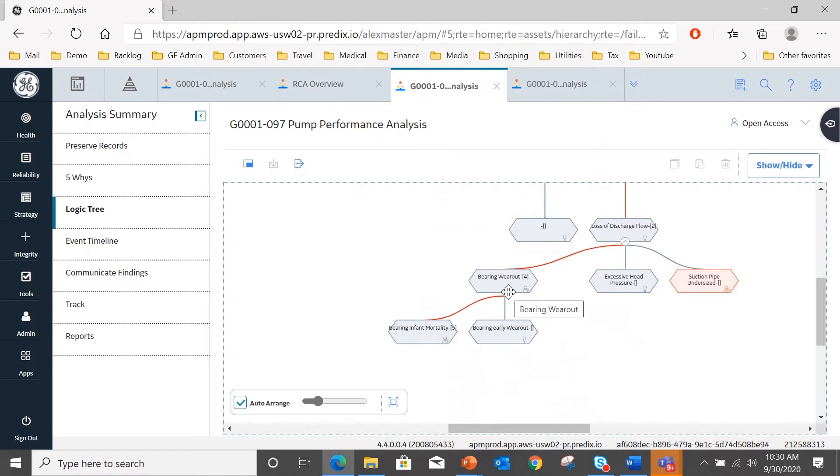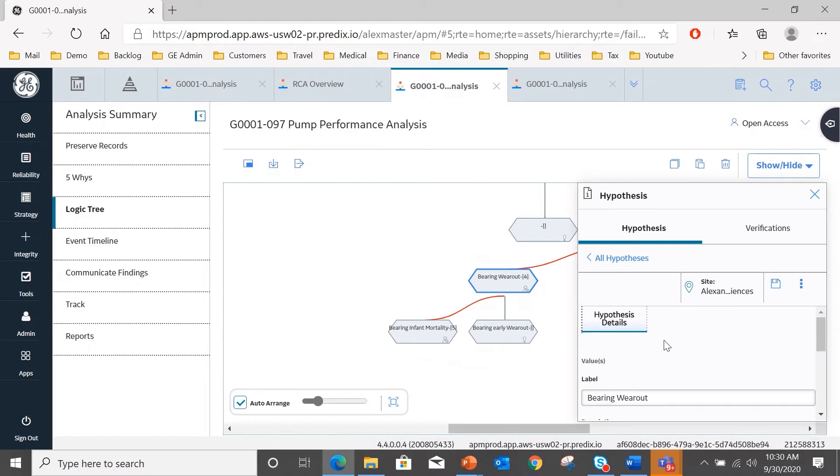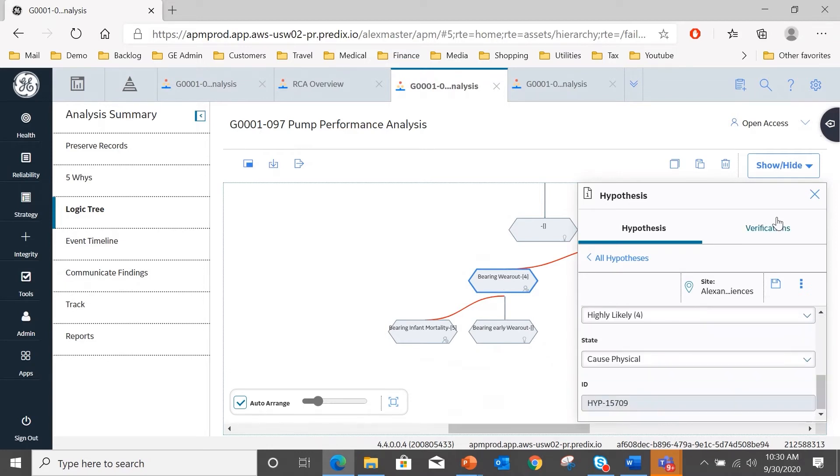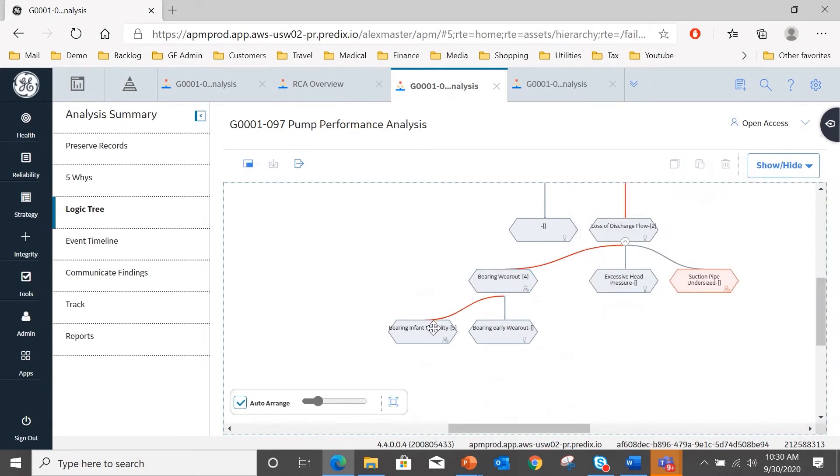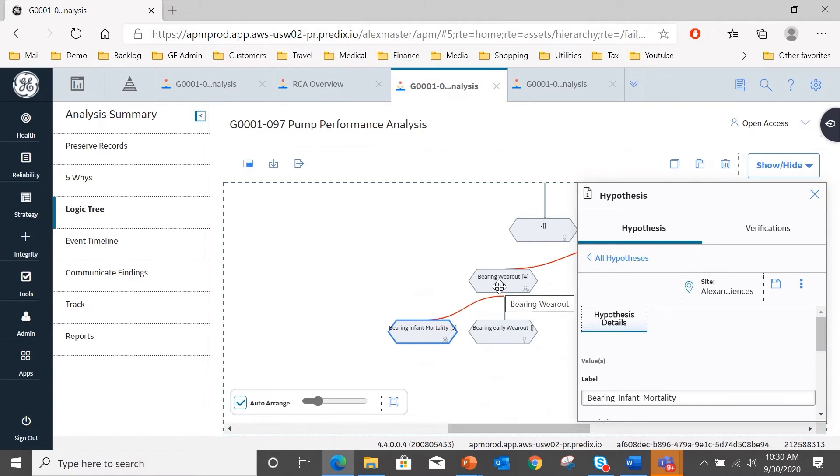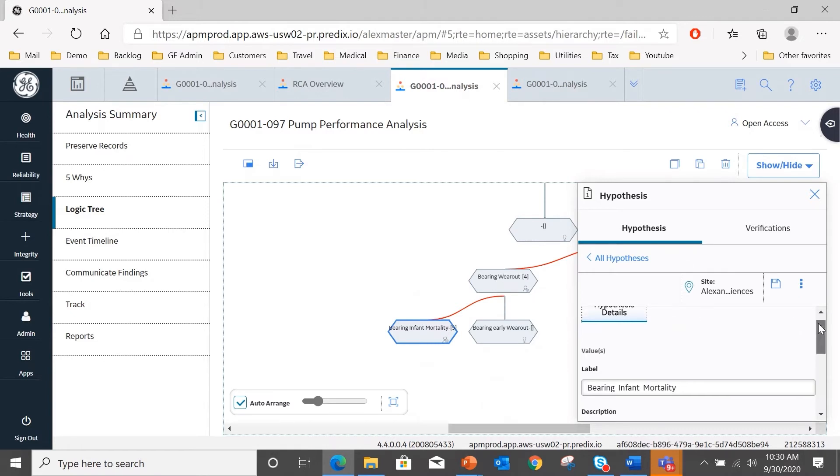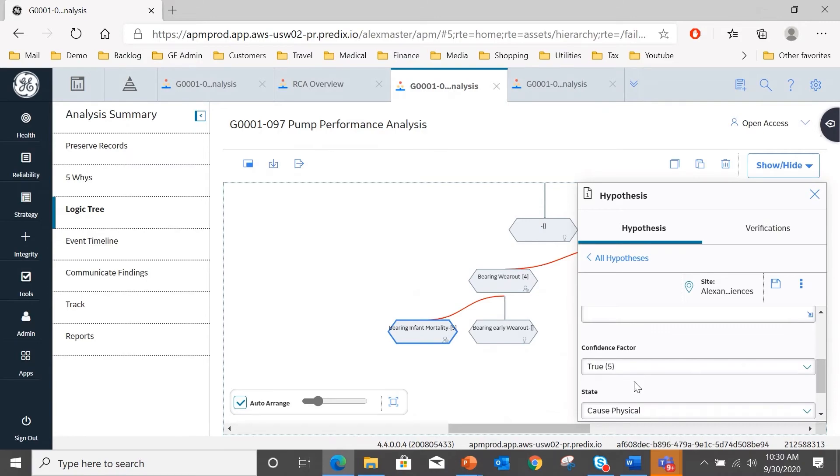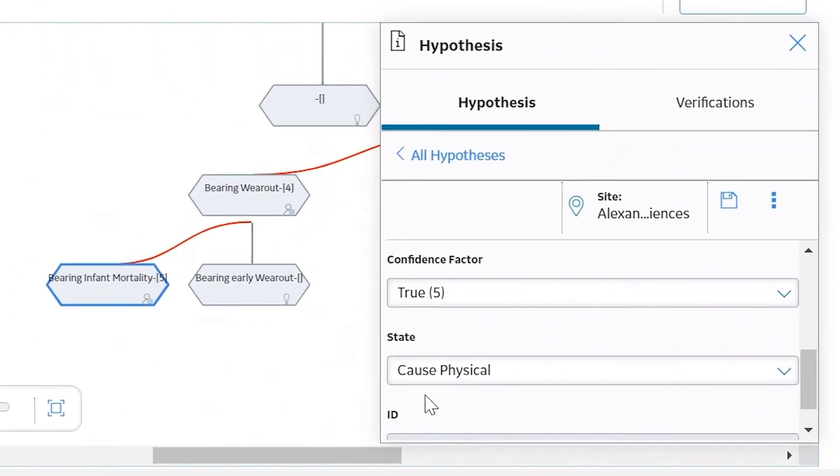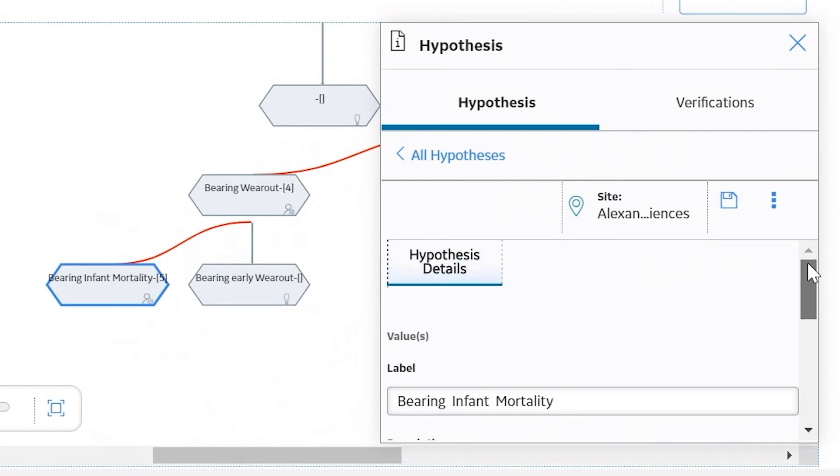Now if I select bearing wear out, you will see that this one, if I look down the fields, this one has been identified as a root cause. And if I look underneath there, there is another sub hypothesis that's been added to that, which is bearing infant mortality. So how did we do that? Again, if I select the hypothesis and then look at verifications, we've got an unassigned node that shows analysis weibull. And I'm going to click on bearing infant mortality, and you can see I've added that as a child to the bearing wear out.